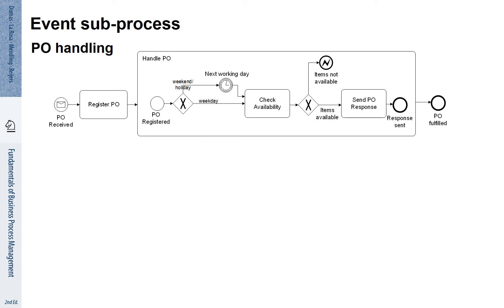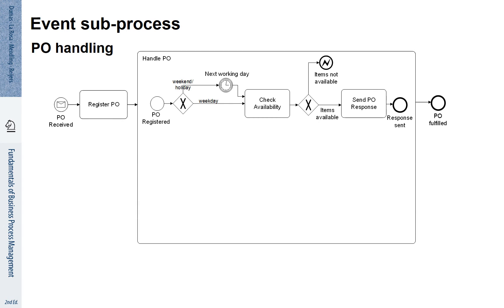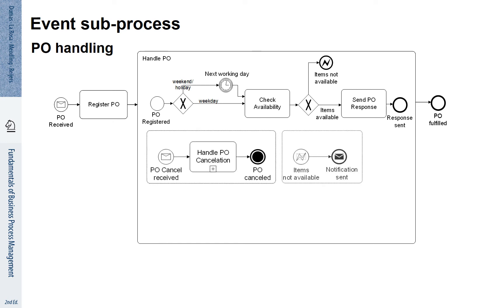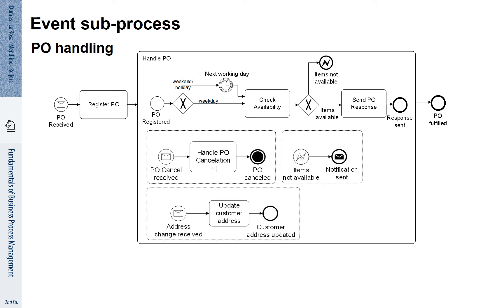Sometimes it is possible to express the handling of events by so-called event sub-processes. This is often nicer and easier to read. Have a look here. Different events are being described as event sub-processes and how they are handled. Each event sub-process is highlighted with a dotted line box.